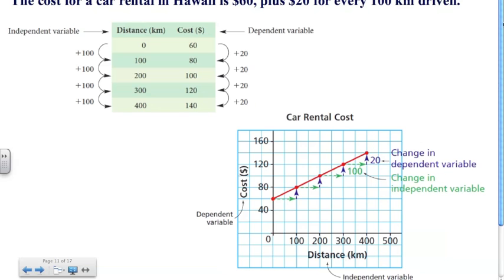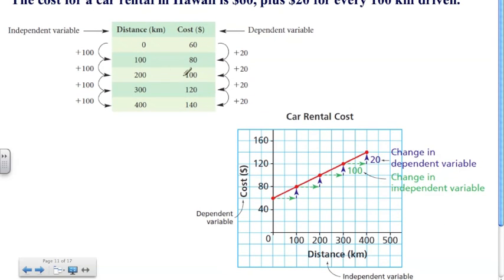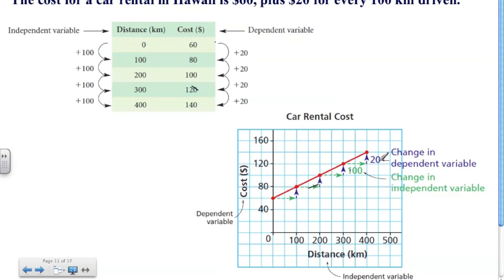Here we have the cost of a car rental in Hawaii again. It's $60 plus $20 for every 100 kilometers driven. Here we have the table of values, and we can represent this as a table or as a graph. For every 100 kilometers driven, we pay an extra $20. Drive 100 km, cost goes from $60 to $80. Another 100 km, it goes from $80 to $100. The graph shows arrows indicating the changes: the independent variable increases by 100 km each time, and the dependent variable increases by $20 each time. We can call these changes the rate of change.